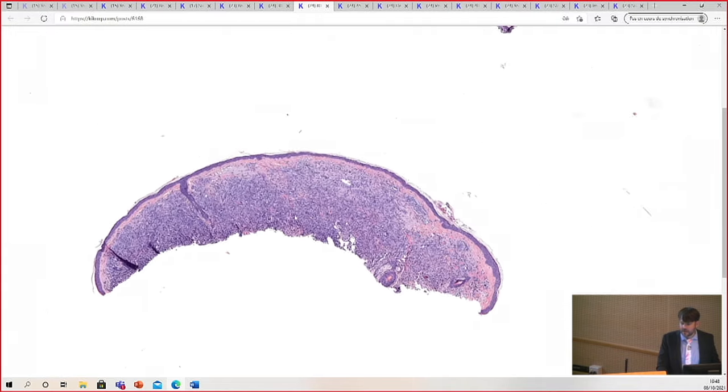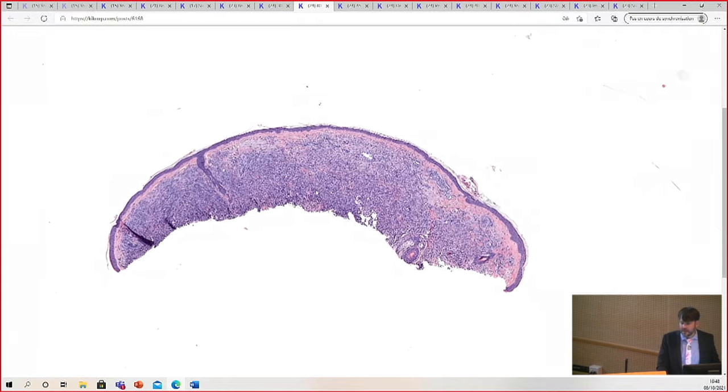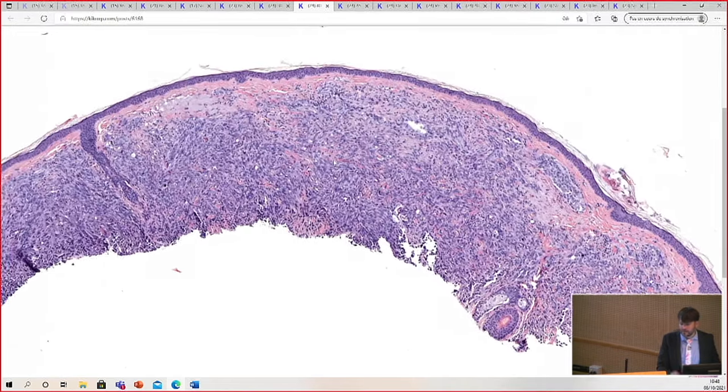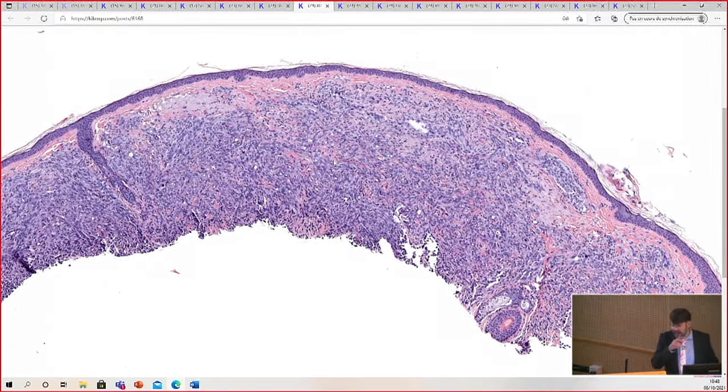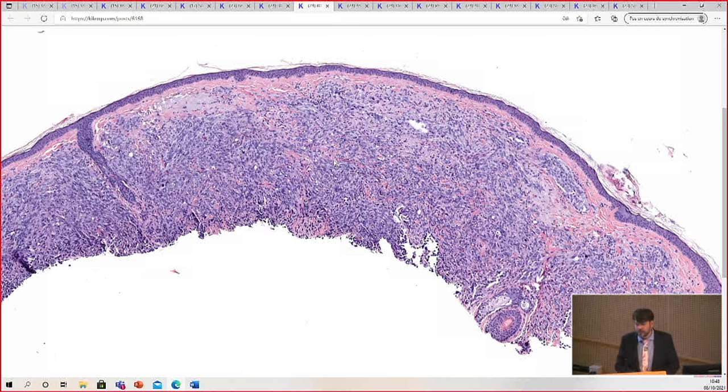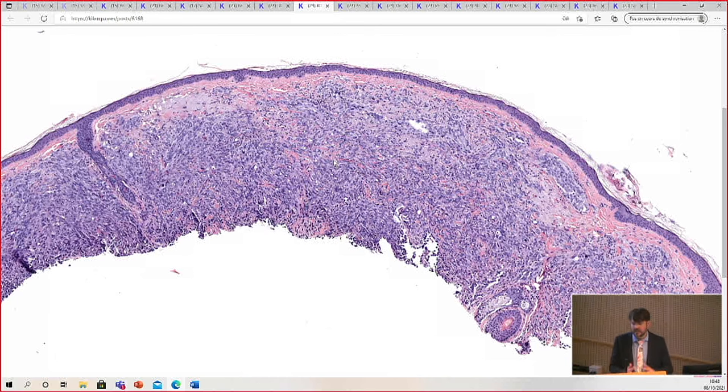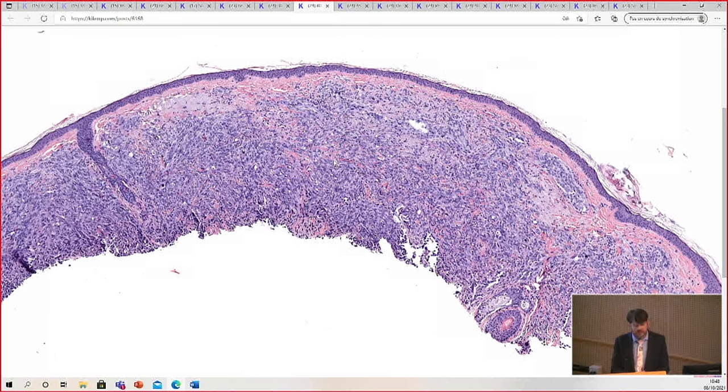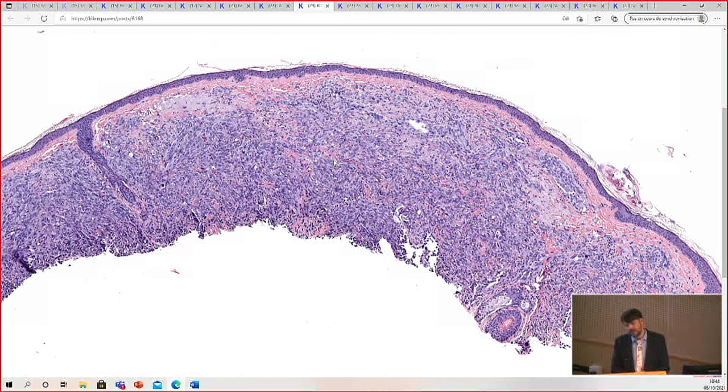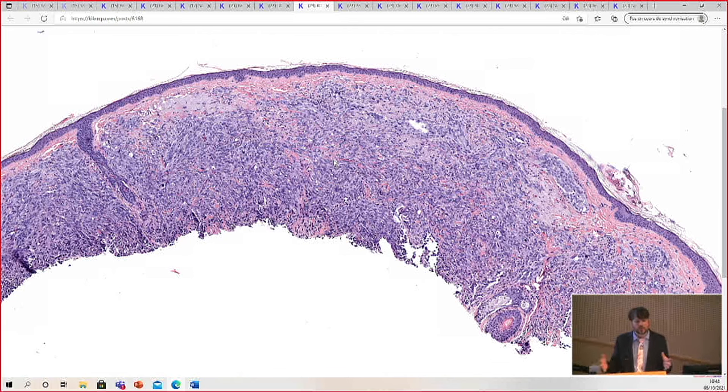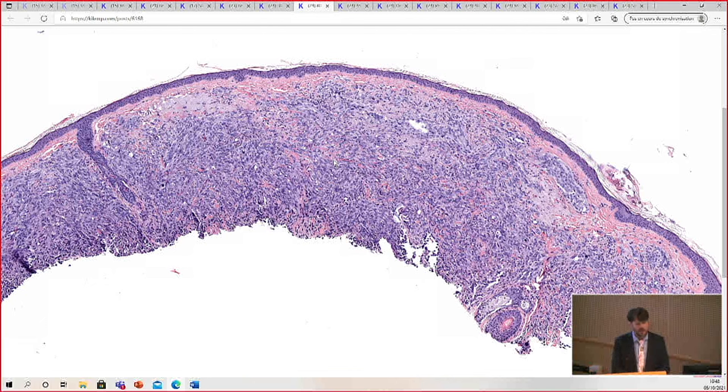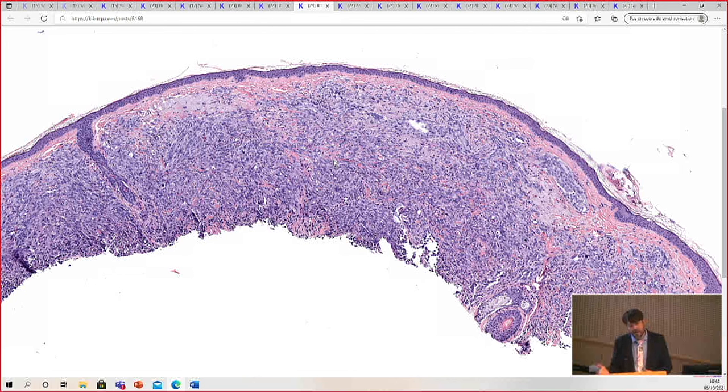My colleague had done S100 protein or SOX10, one of those. CD34 was negative, S100 was negative, desmin was negative, P40 was negative. So we've done the usual panel of markers you might consider for ruling out, for looking at atypical fibrosarcoma versus melanoma versus spindle cell squamous cell carcinoma.